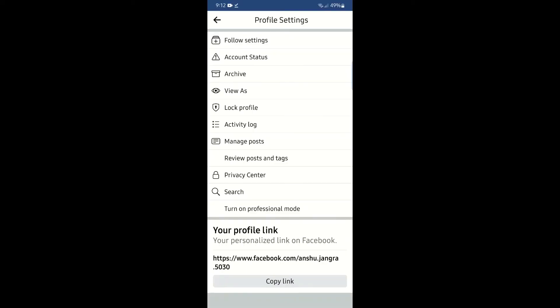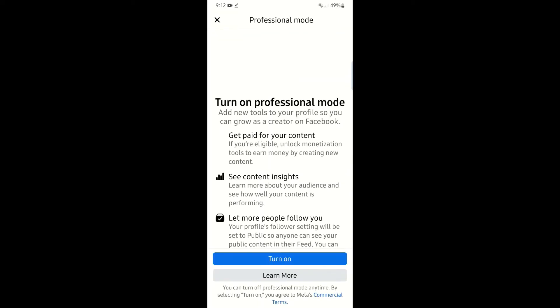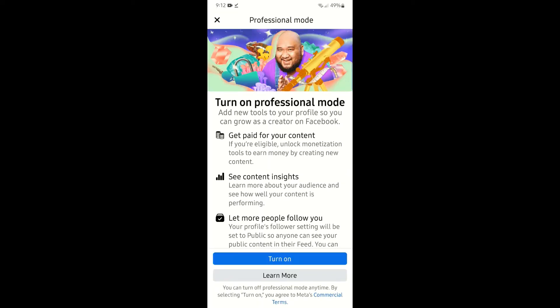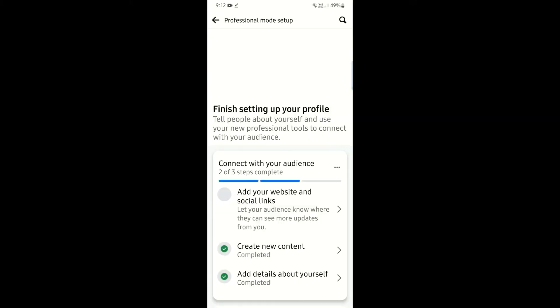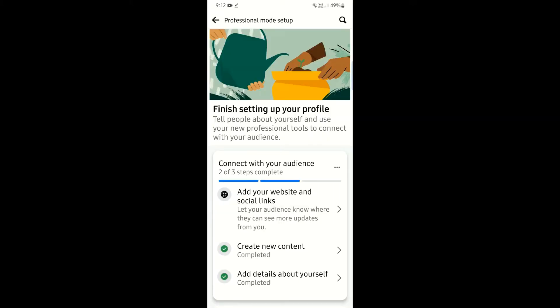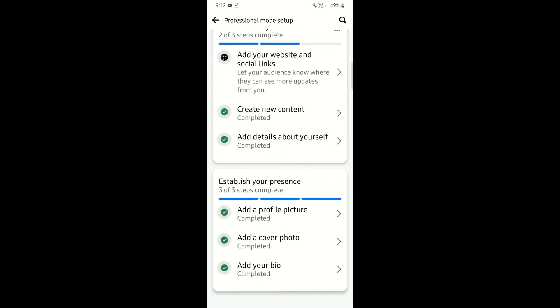Here you can see your profile. Now click on the three dots on the right edge of your screen. Here you need to turn on the professional mode.